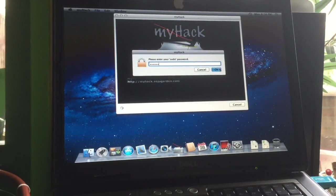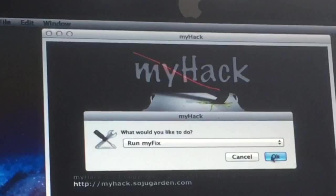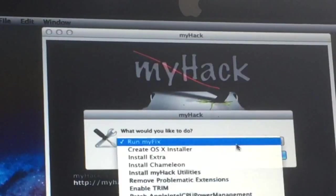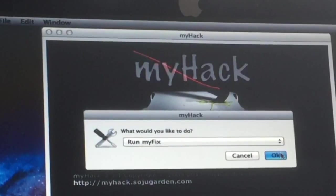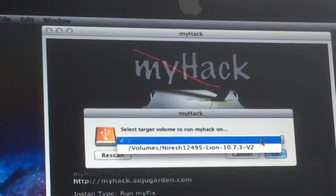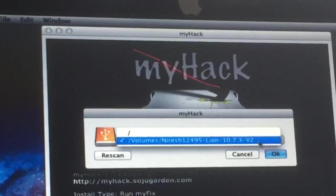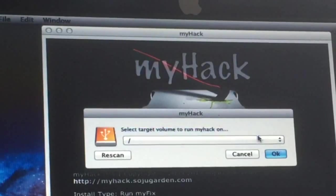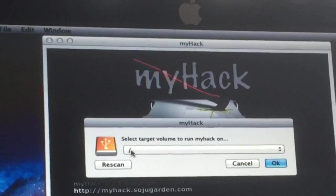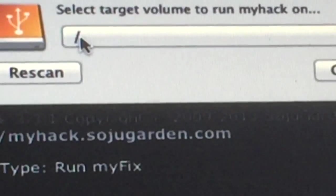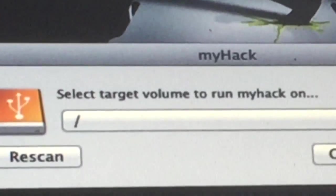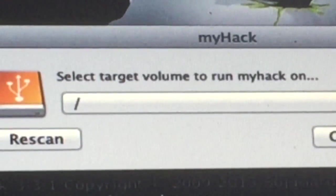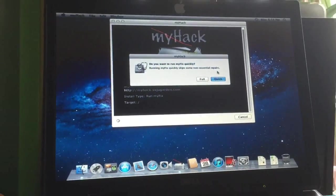We log in with our administrator password and hit run myHack. Make sure that you select the hard drive, that's just a little stripe that you'll see there. Then you hit OK.